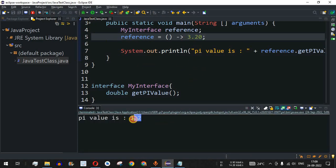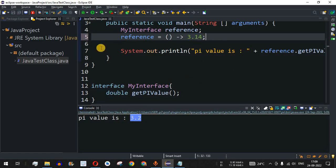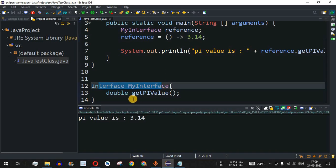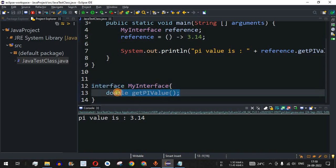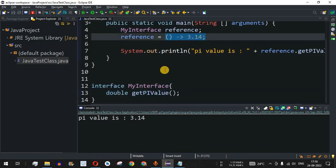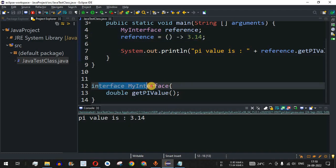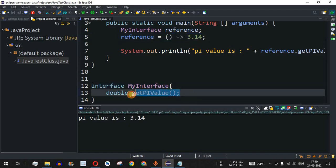3.2 is shown. The correct value of pi is 3.14, so I'll keep it as that. In this way you can easily create an interface with an abstract method and use lambda expressions to return values. It is important to note that when defining this interface, you should have only one abstract method inside it in order to implement a lambda expression.